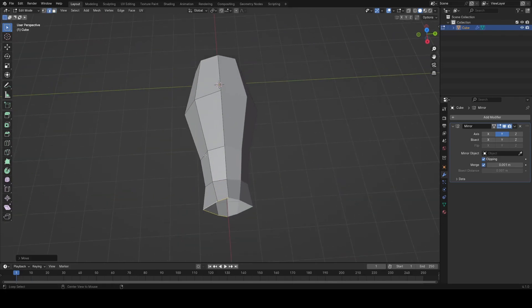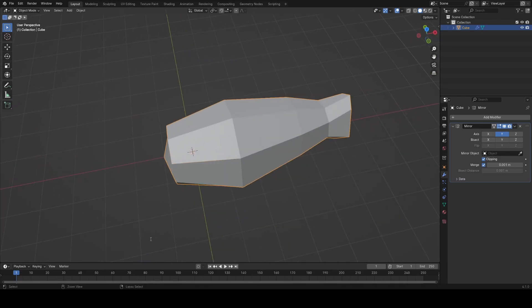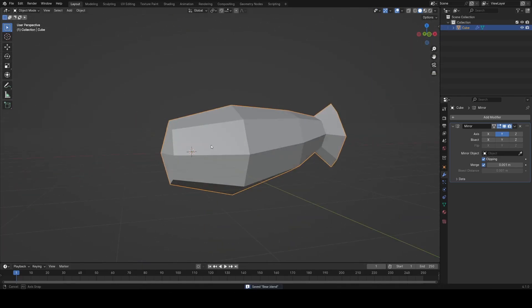I just keep taking my time, keep looking at the reference and tweak the geometry until I feel like I've matched the shape well.